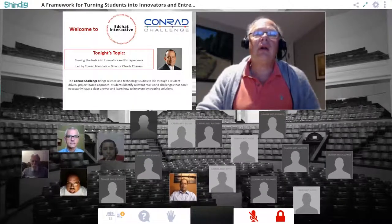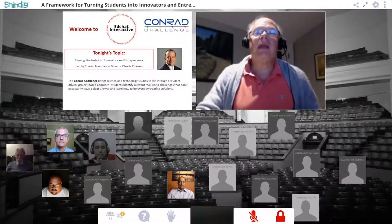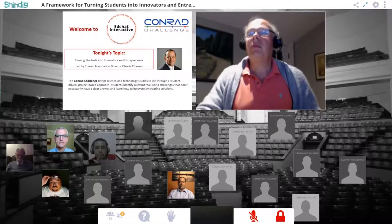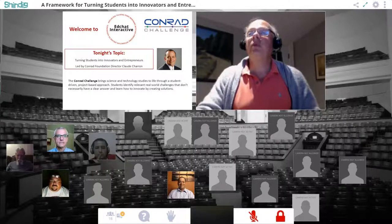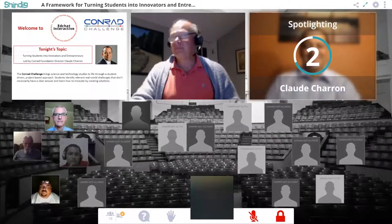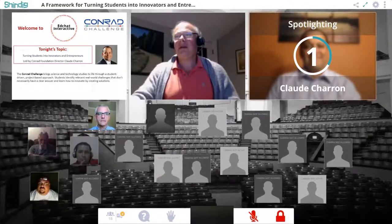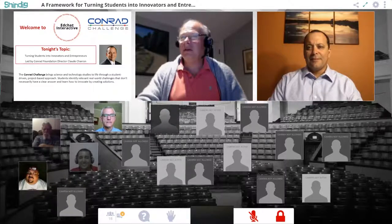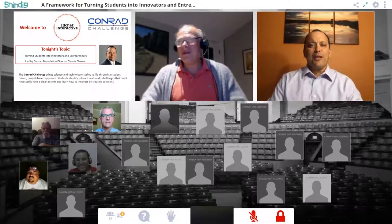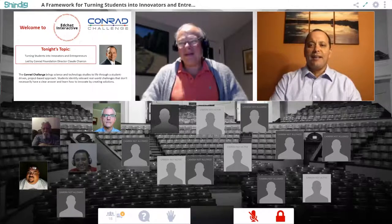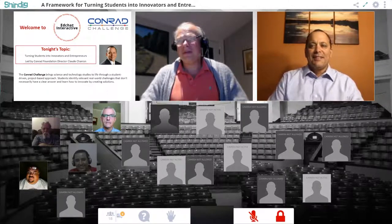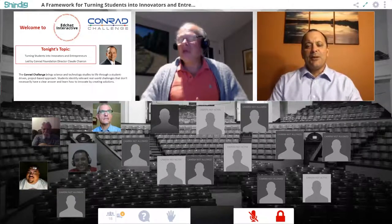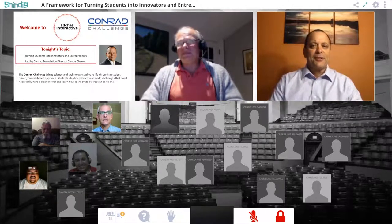Let me find Claude here — there are a lot of people. There's Claude. I'm going to bring Claude up on stage with me. Welcome! Good evening. Thank you. I'm here in Miami, so it's a little different than New York — no flooding today, and our team is doing a little bit better than New York.